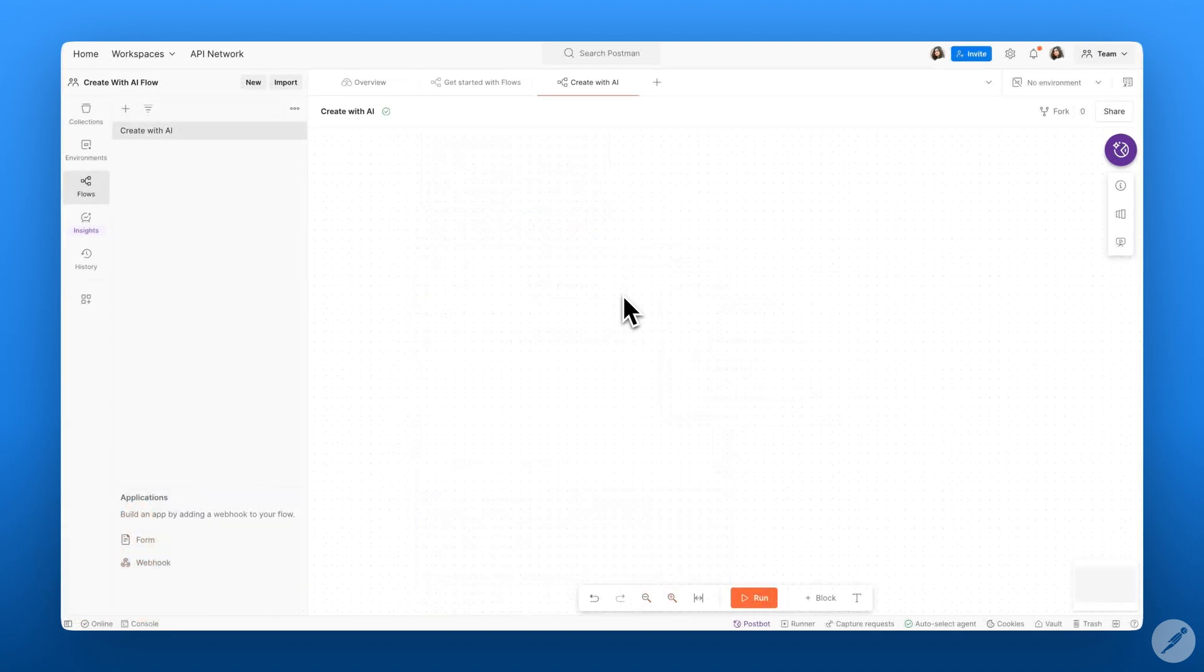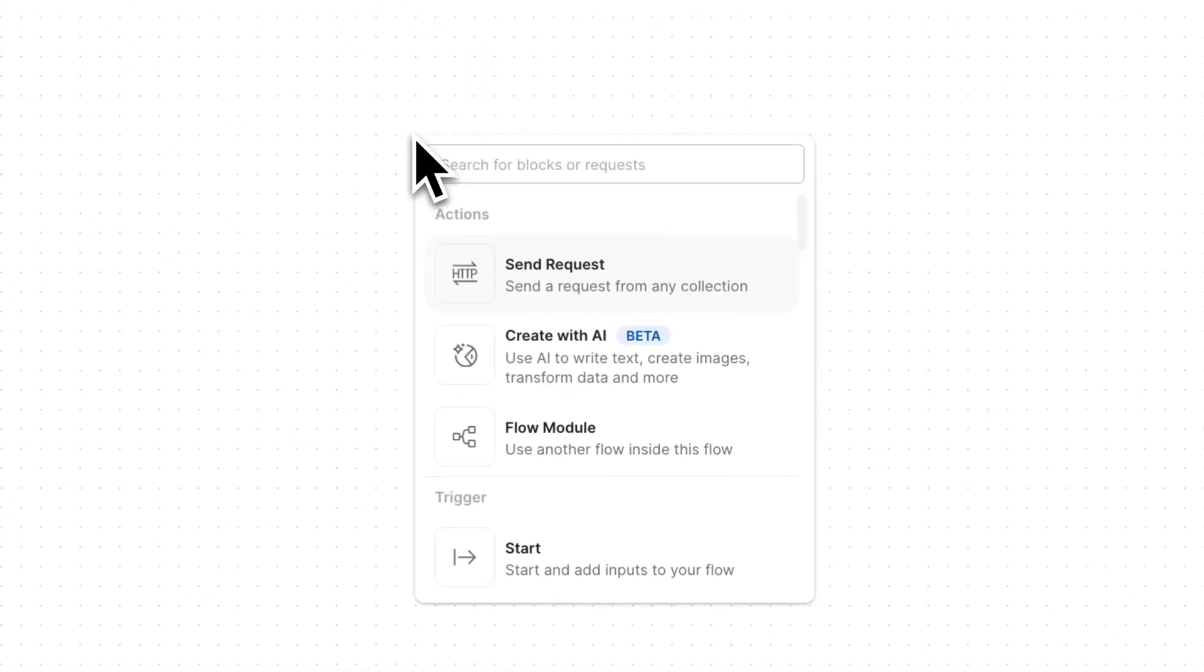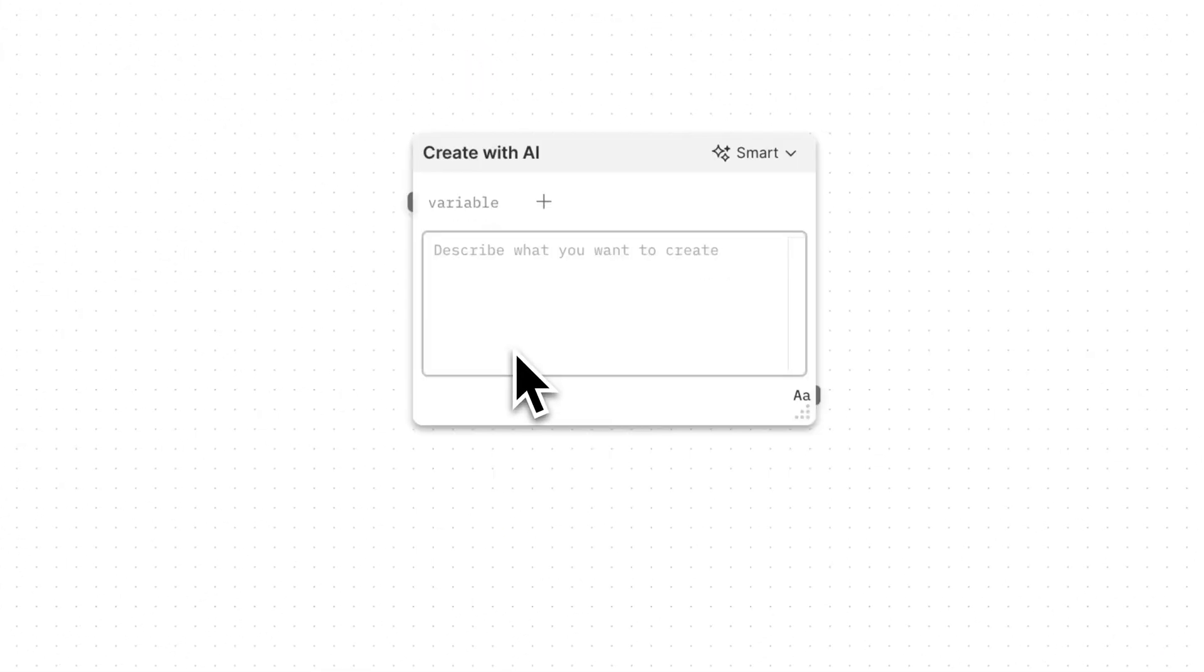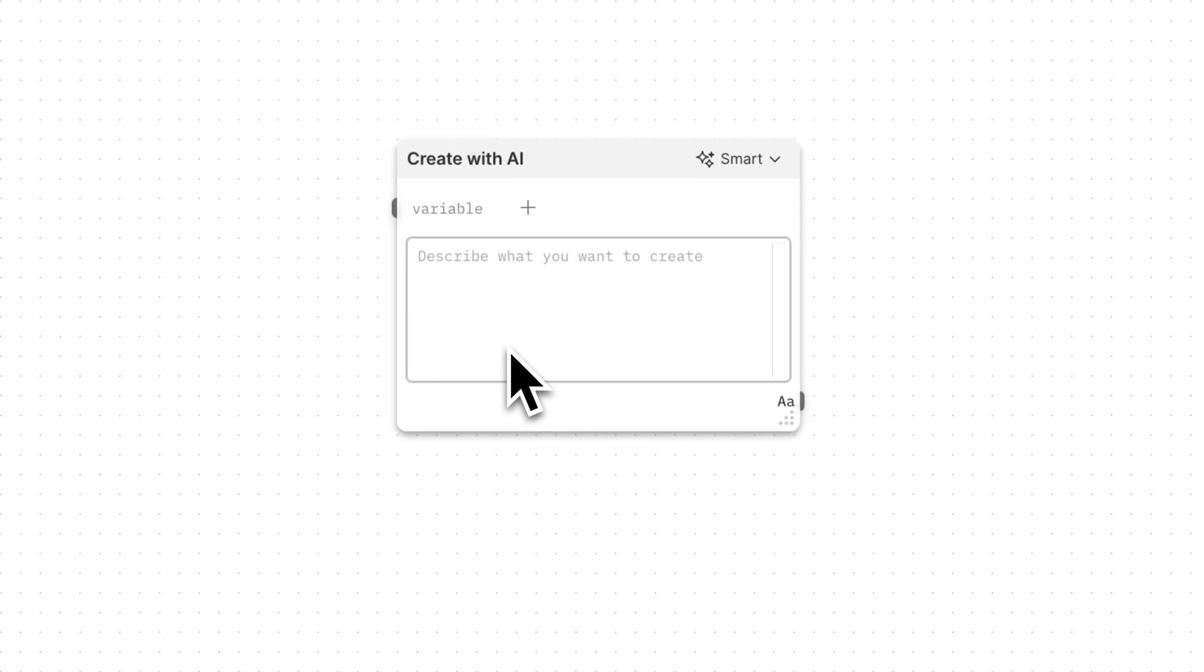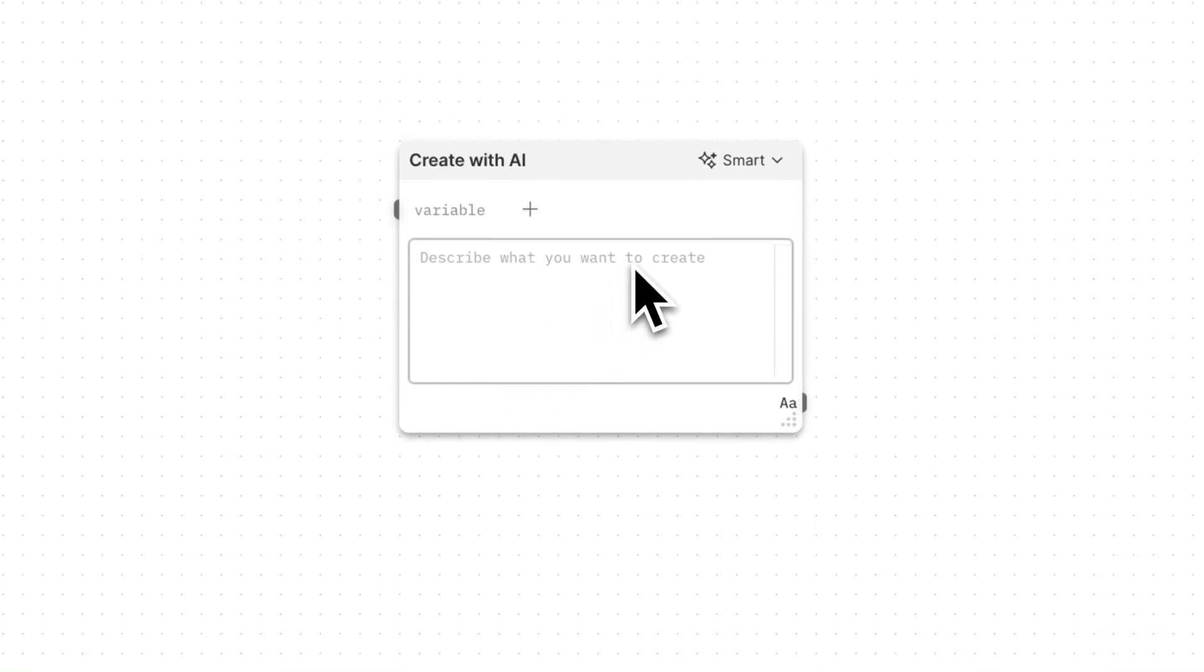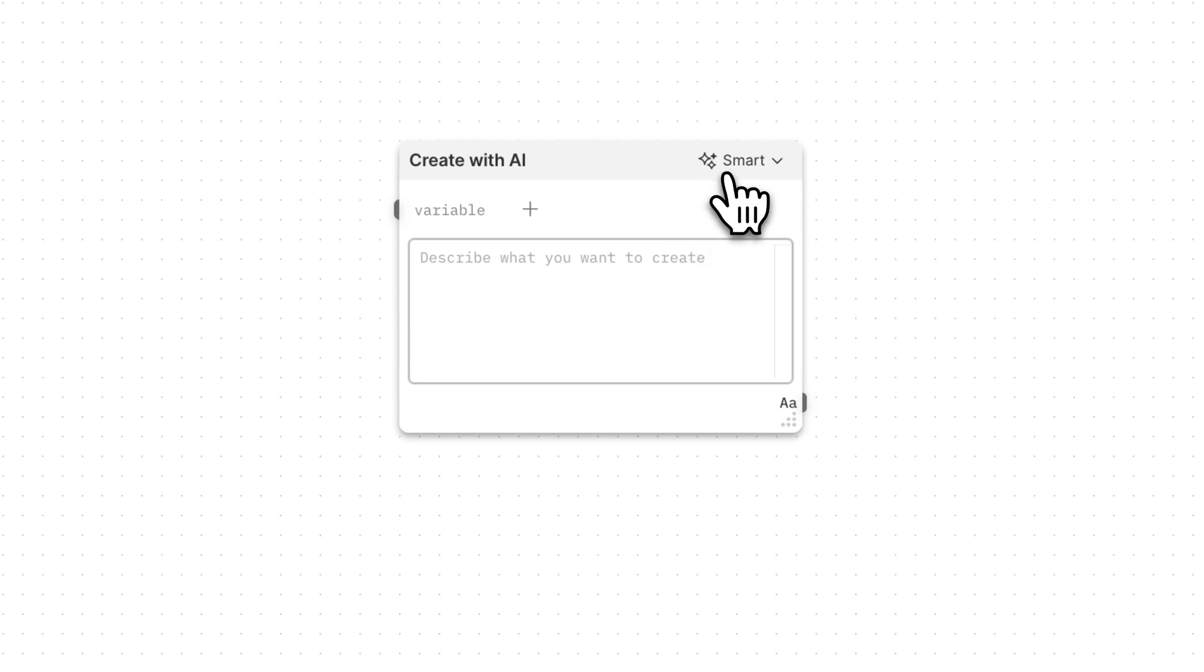To get started with the Create with AI block, you can simply add it to your canvas from the block list. The Create with AI block comes with a handful of specialized modes that's designed to cater to your specific needs. Each of these modes uses the OpenAI model, and it tailors to a specific purpose.